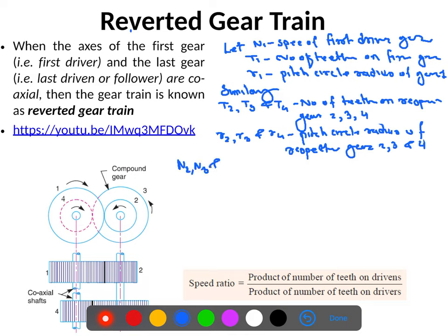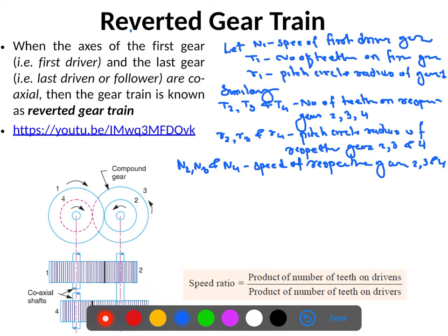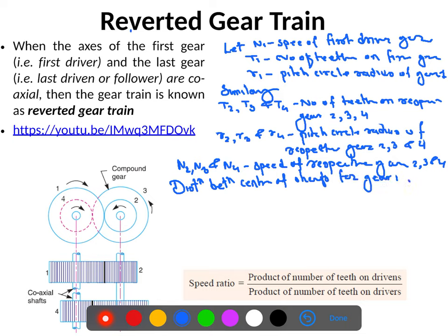n2, n3, and n4 are the speeds of gears 2, 3, and 4 respectively. Since the distance between the centers of the shafts of gear 1 and gear 2, and gear 3 and gear 4, is the same, we can establish a geometric constraint.